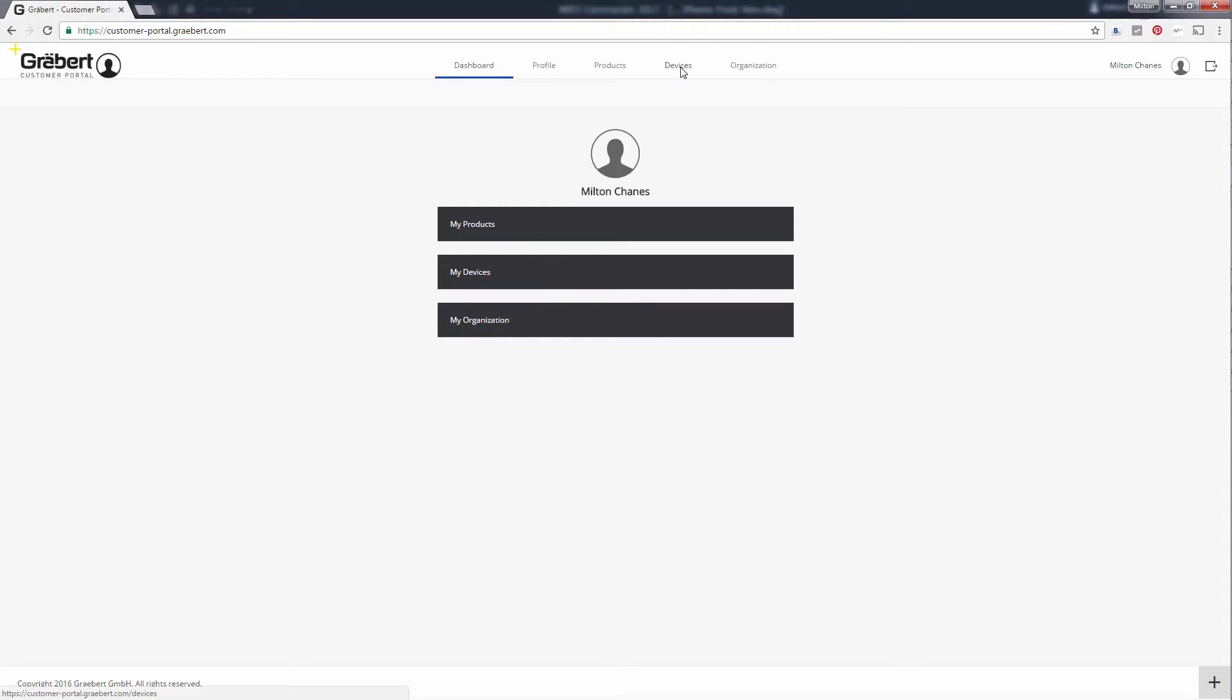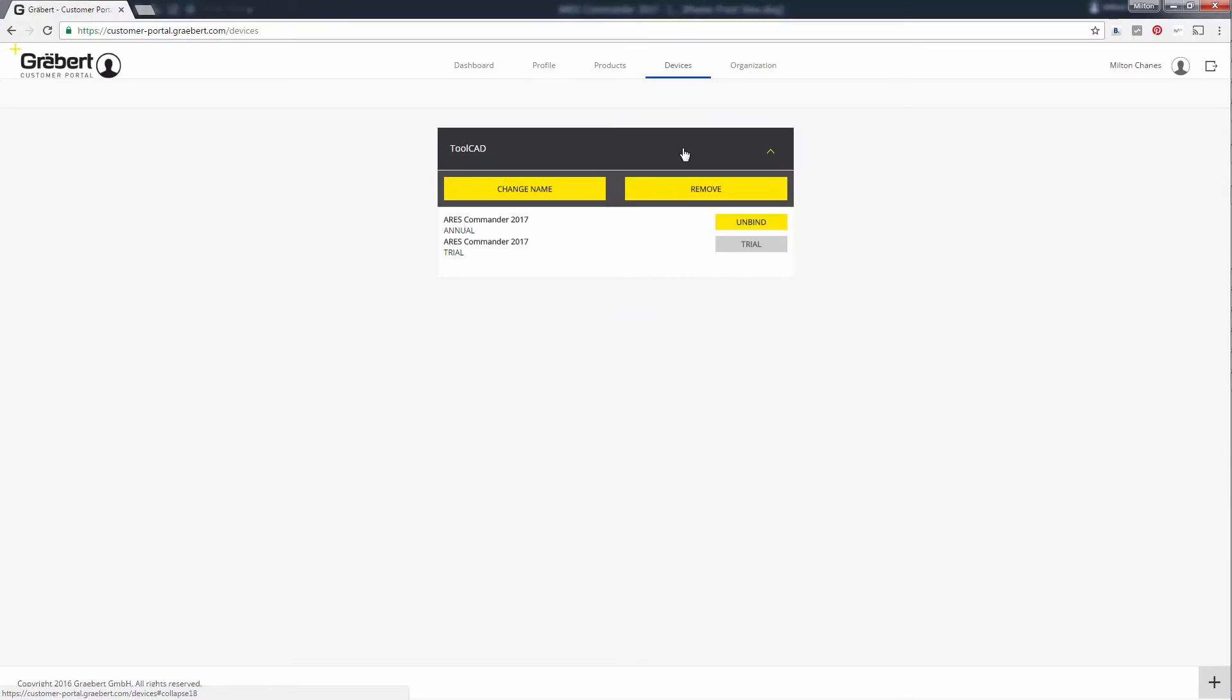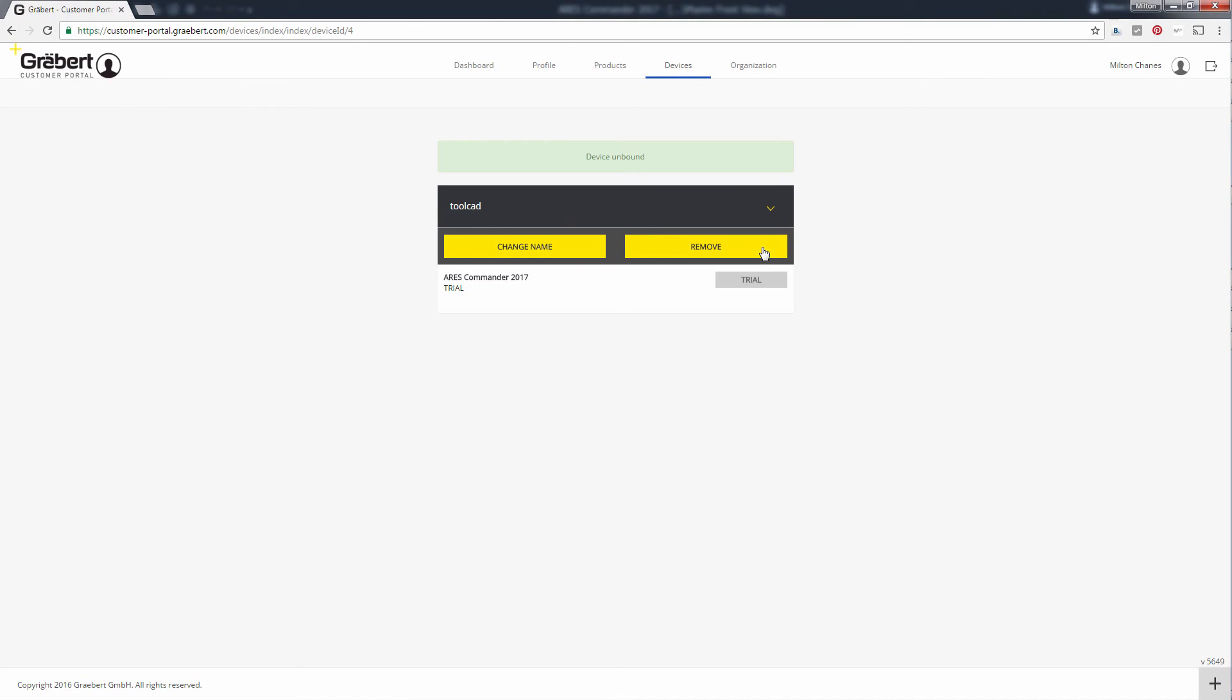You can also see the list of the devices that are currently using your license. You can deactivate one of the devices from the portal if you have no access to the device or if it is out of service and want to use the license on another one. Each time that you launch Ares Commander, the system will try to silently check your rights.